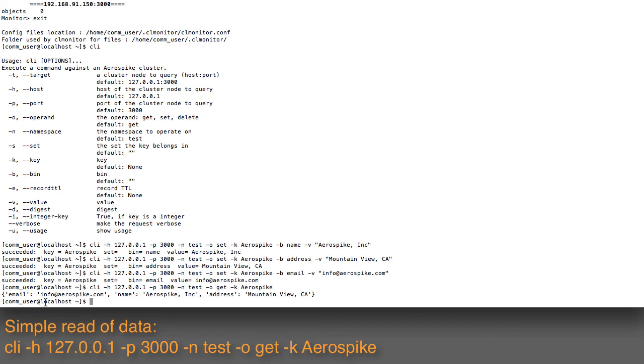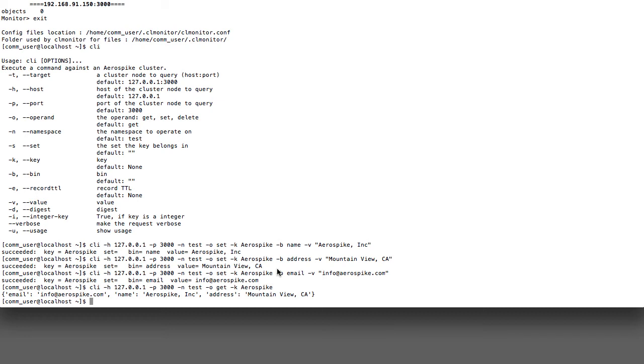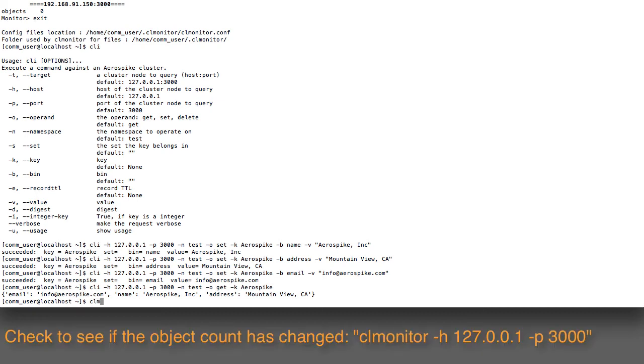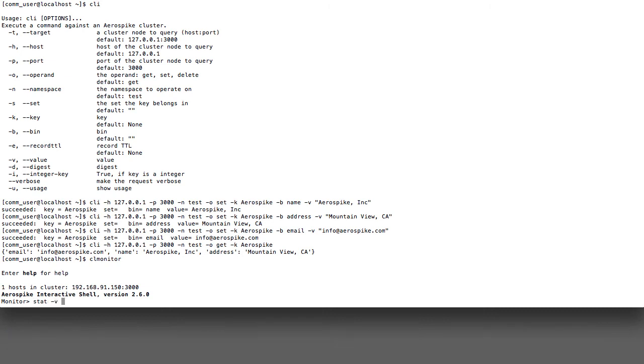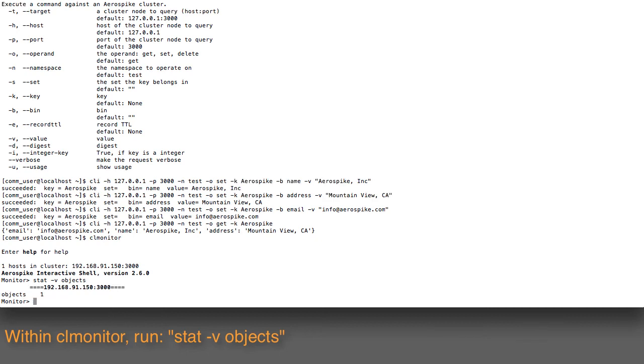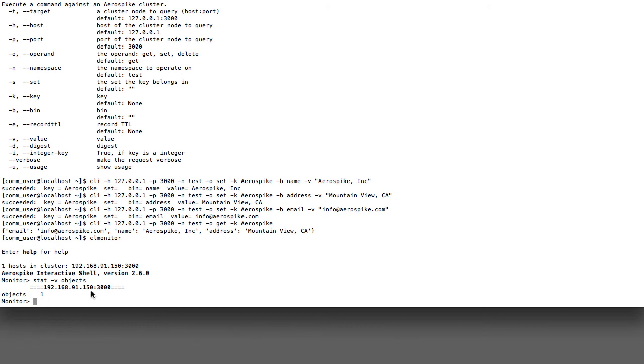I get the email address, the name, and the address that I've entered in previously. Now if I go ahead and run clmonitor again and issue the command stat -v objects, there's now a value here of one under objects. It says I have a single node with a single object in it, and that reflects the new item I just put into there.